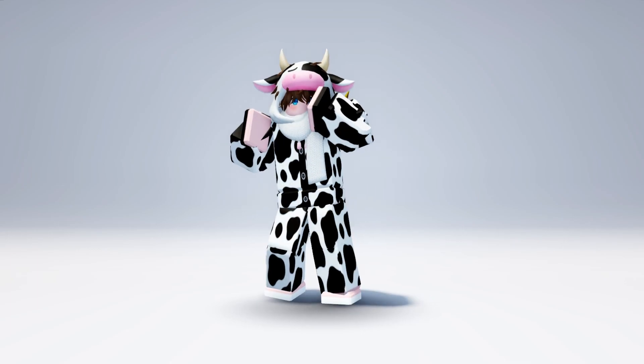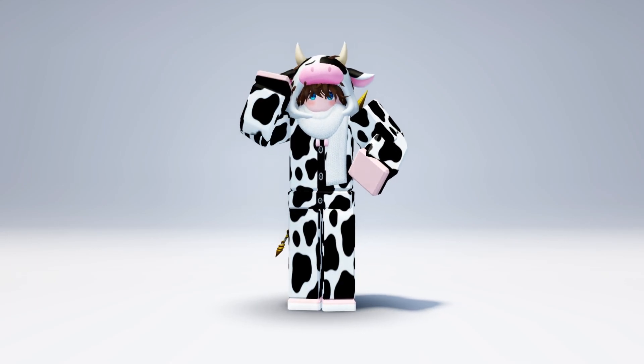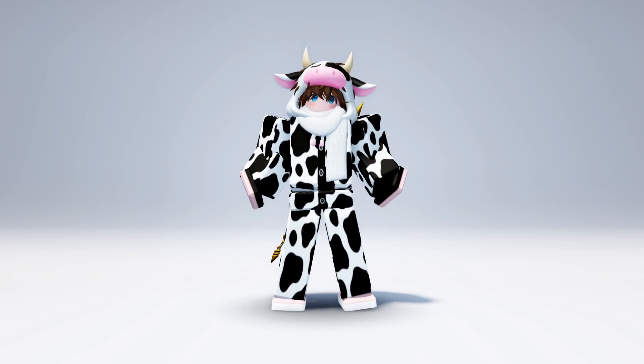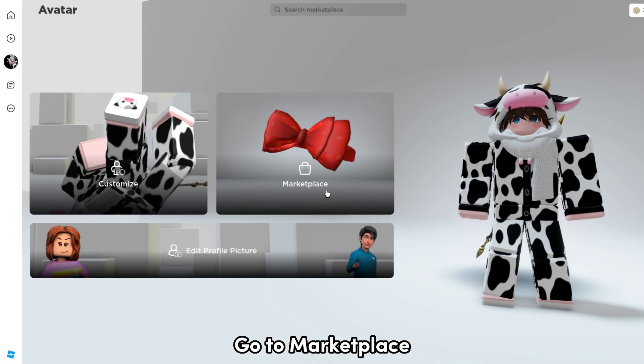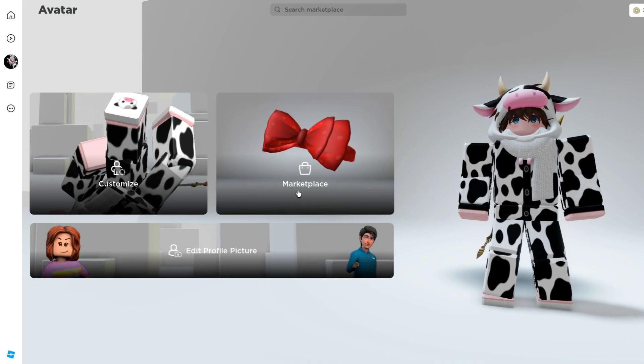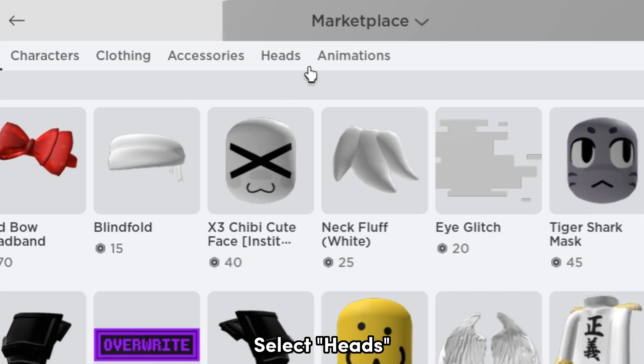Hi everyone, I'm Hayato. Today I'll be showing you how to get avatar faces for free. Go to the marketplace and select heads.